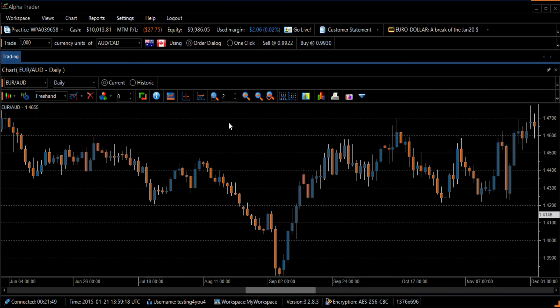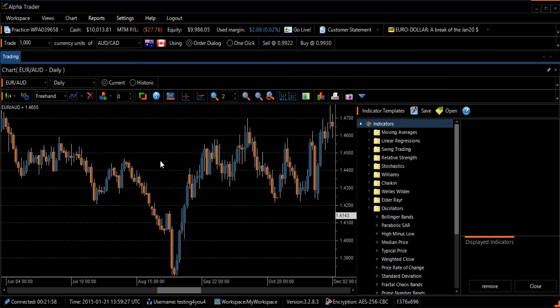To put a Linear Regressions Forecast on the chart, we need to click on the Technical Indicator icon on the left side of the toolbar. The Indicator Template screen will appear on the right side of your screen.